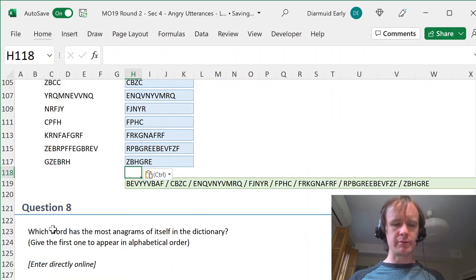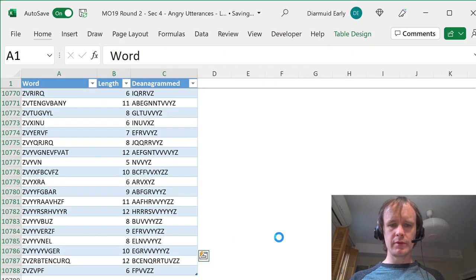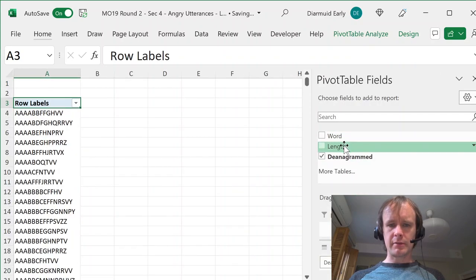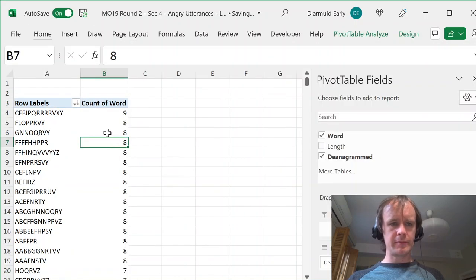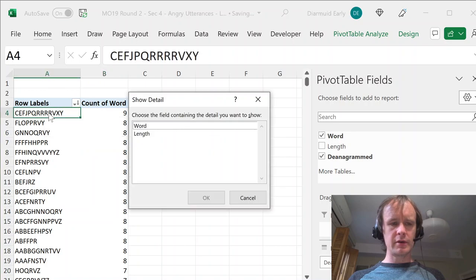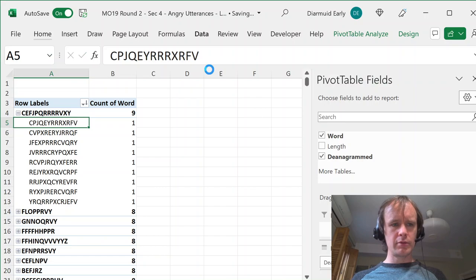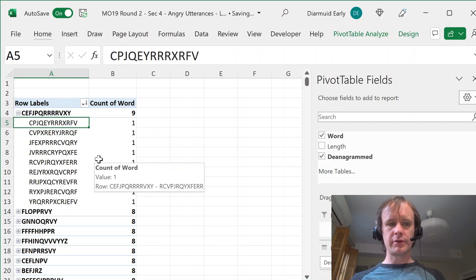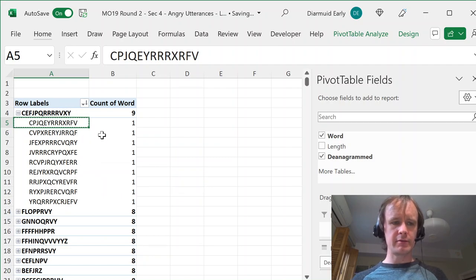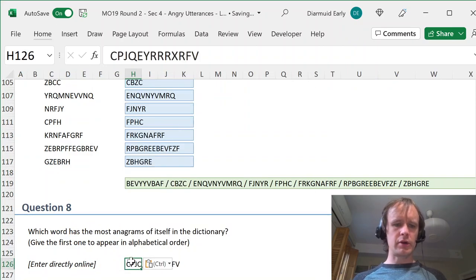Now that I have the de-anagrammed versions, finding anagram matches is straightforward: XLOOKUP(danagram(input_word, "", alphabet), WordList[de-anagrammed], WordList[Word]). That returns the matching word. For the final pre-bonus question — which word has the most anagrams of itself in the dictionary? — I do a quick pivot table with the de-anagrammed column as rows and Word as values, sort descending, and the top entry has 9 anagrams. Opening that group and sorting alphabetically gives the first word in alphabetical order, which is the answer.